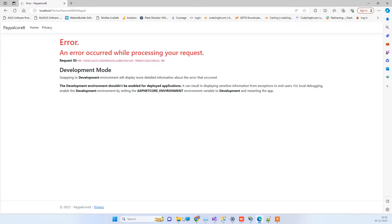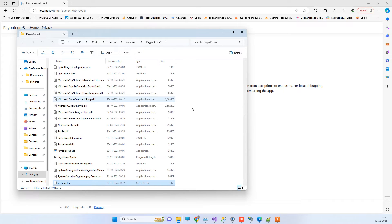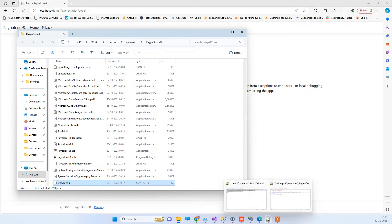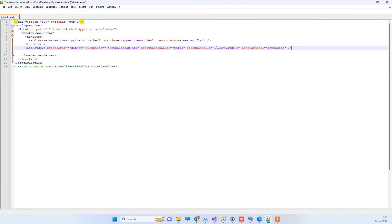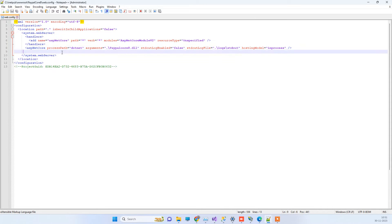In that scenario, what you have to do is go to your published files. This is the location where my files are published: inetpub > wwwroot > and your project folder. In your published files, you have to go to web.config and open that with Notepad.